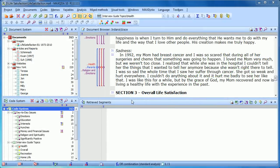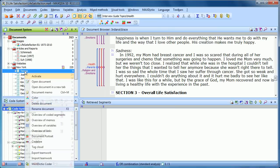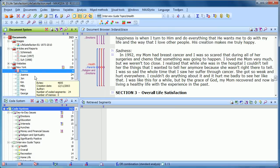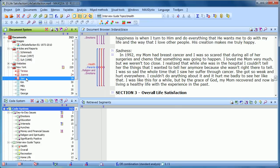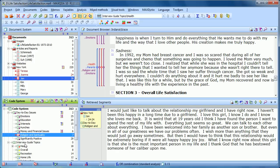Normally, when we are activating documents, it's just a matter of going to that document or document group, right-clicking and choosing Activate, or holding down the Control key and left-clicking. So if we wanted to find out what Teresa, Joanna, and John said about religion and spirituality, we would then activate that code.